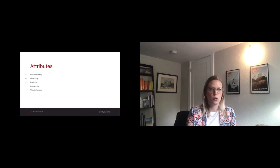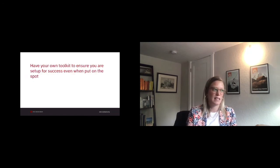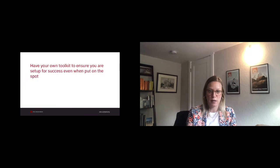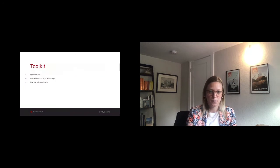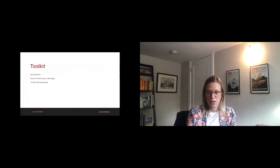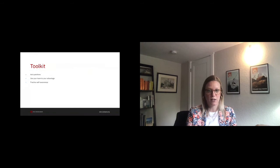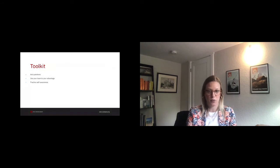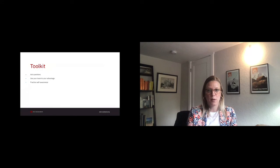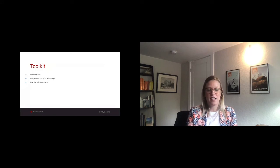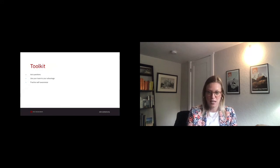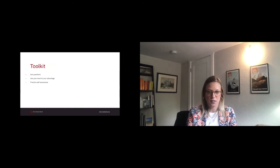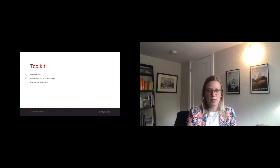So have your own toolkit to ensure you are set up for success even when put on the spot. Ask questions. You're on a client call. The client says or asks something that you hadn't thought of and therefore had not prepared for. As an introvert, a typical reaction is to panic. Take a second and ask clarifying and follow-up questions. If the client has mentioned a new feature that puts the entire timeline and budget at risk, ask questions. Is this a business need? What's driving this timeline?